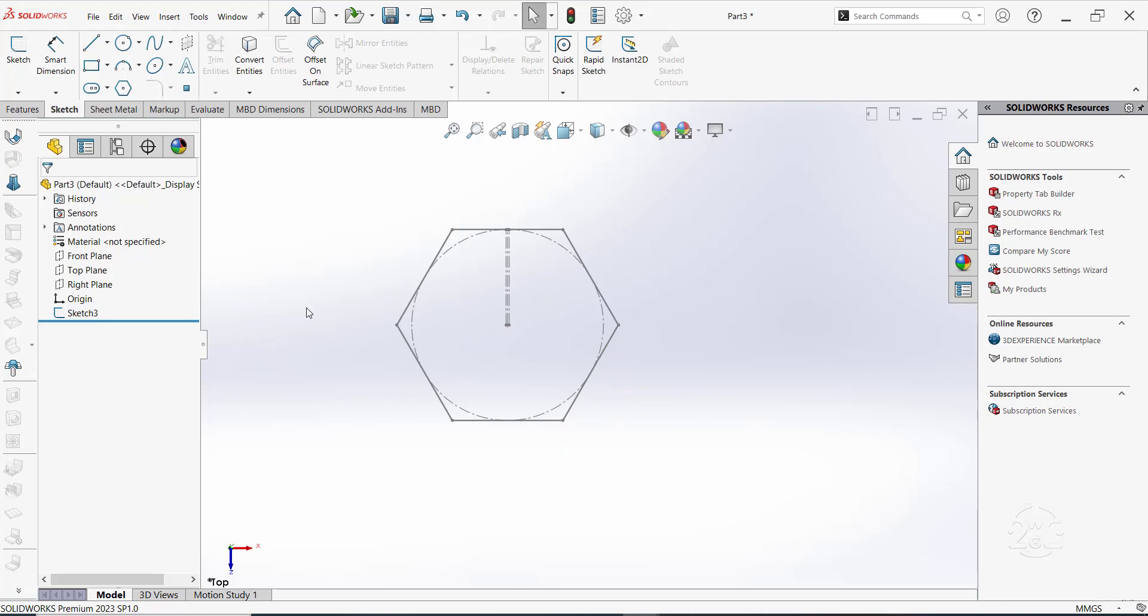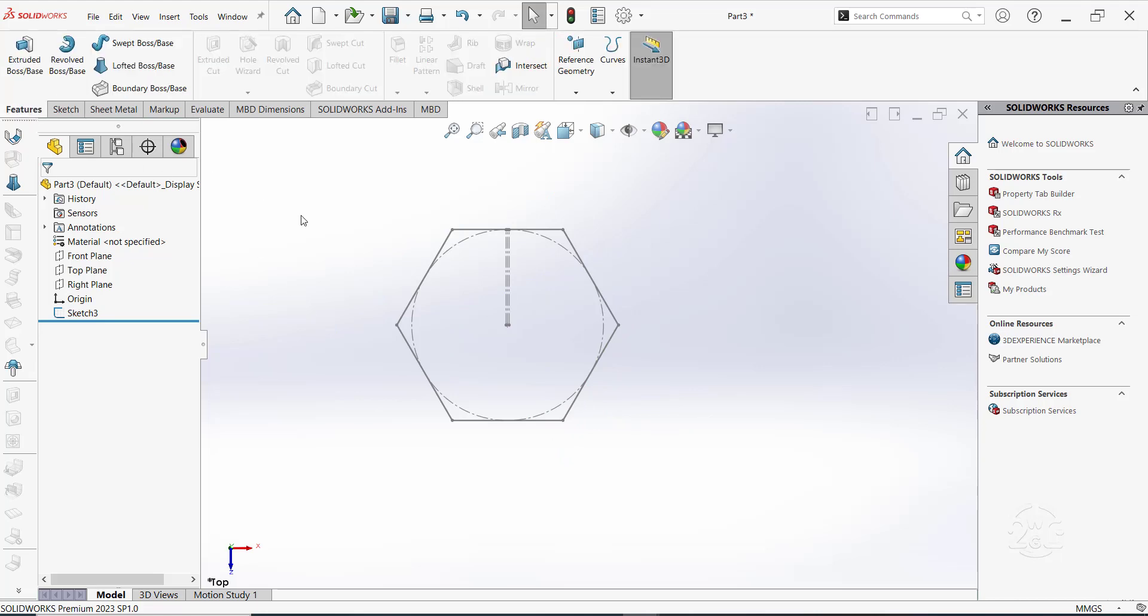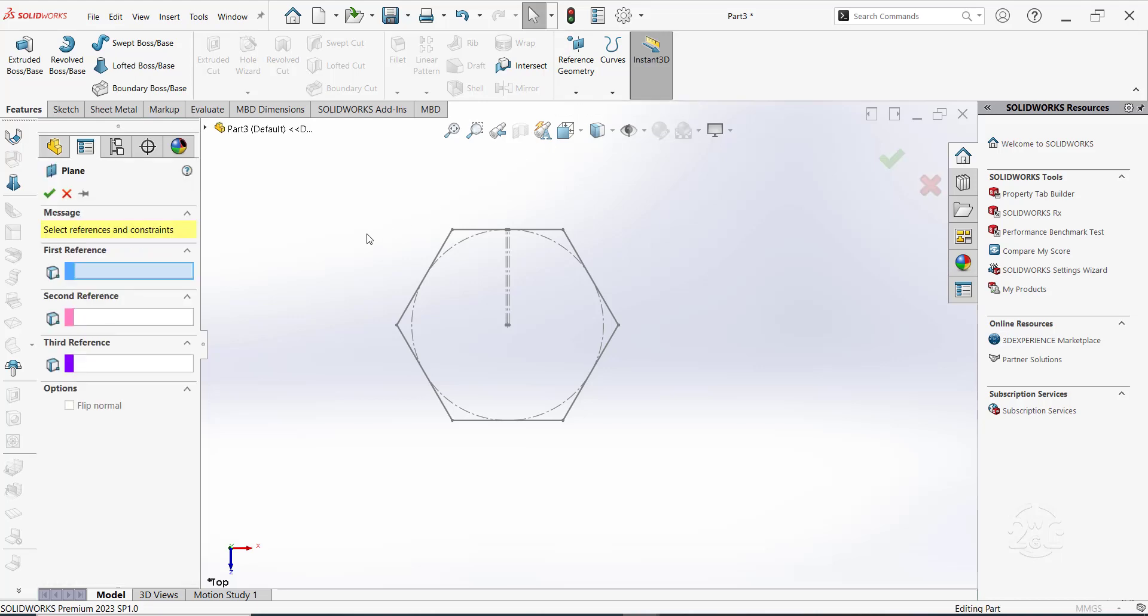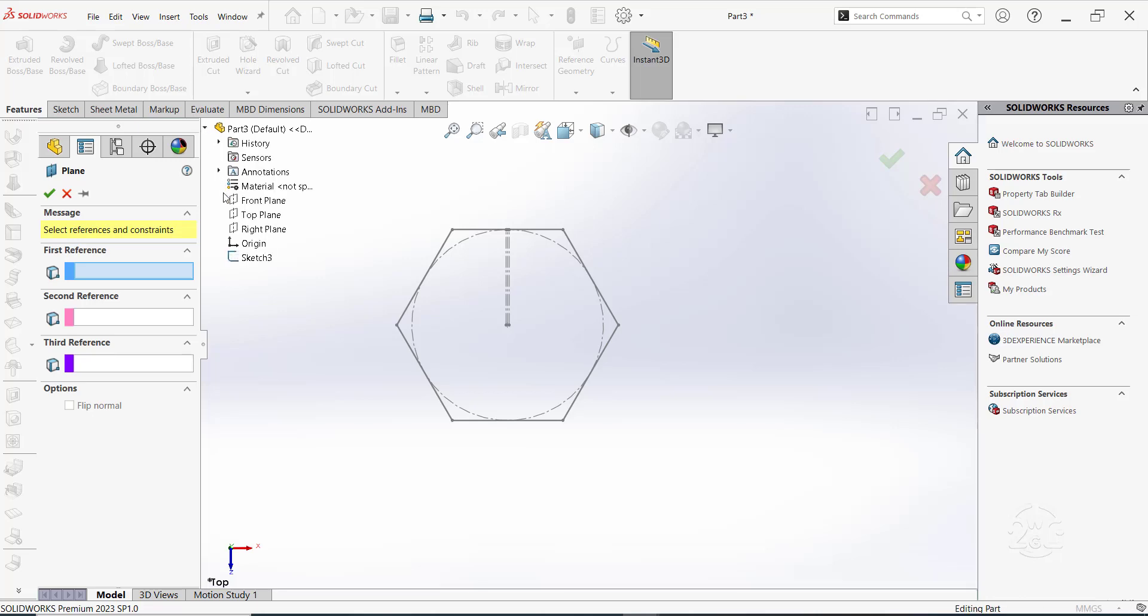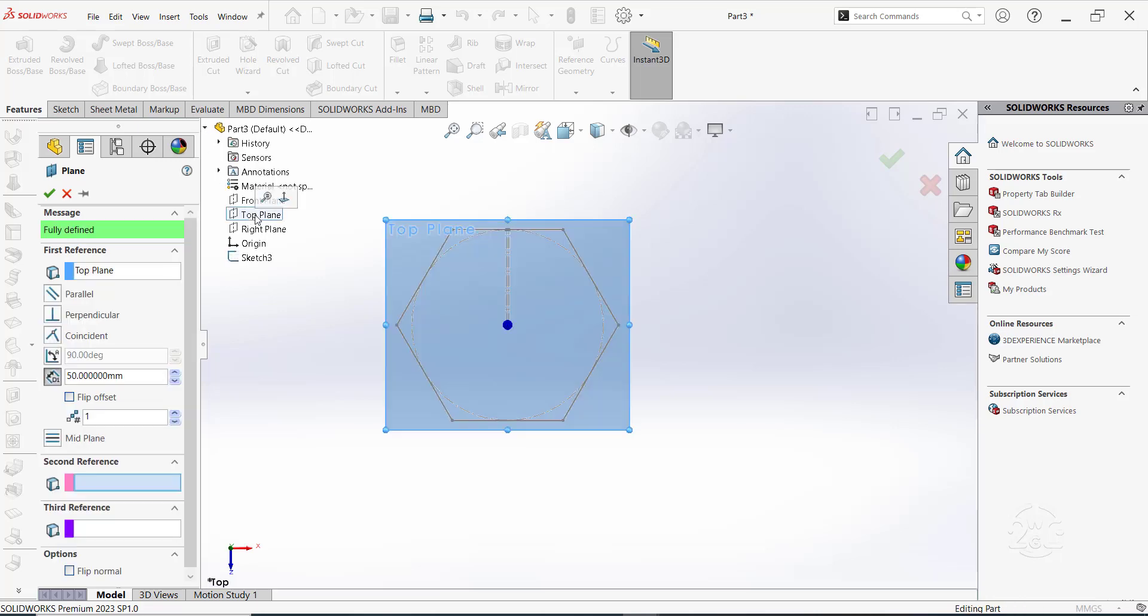To generate lofted feature, you need two sketches on different planes. Let's create a new plane. Go to Reference Geometry and select Plane to open the Plane Property Manager. Set the first reference as the top plane. You can select this from the Flyout Feature Manager design tree.